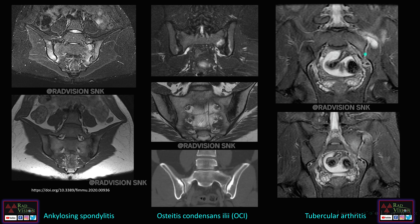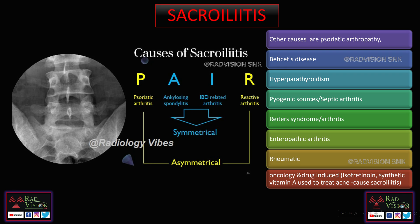The third case shows unilateral involvement of the left SI joint with collection within the SI joint space and even in the adjacent soft tissues. This was a case of tubercular arthritis involving the left SI joint. So these are three different sacroiliitis presentations with different pathologies but similar imaging appearances. Next is a useful mnemonic framed by Dr. Sandeep Awal from Radiology Vibes.